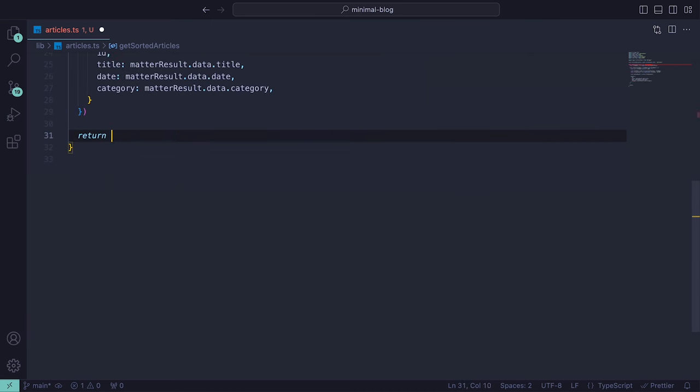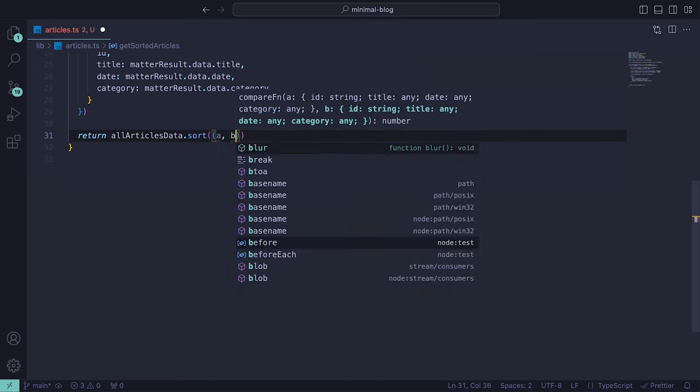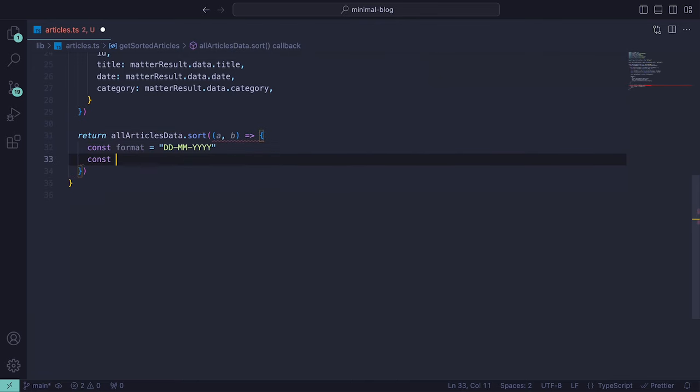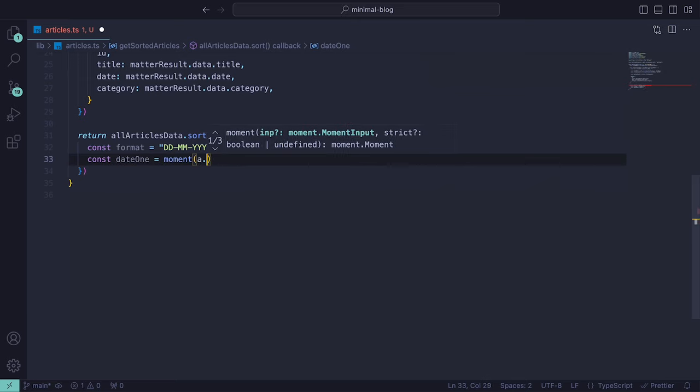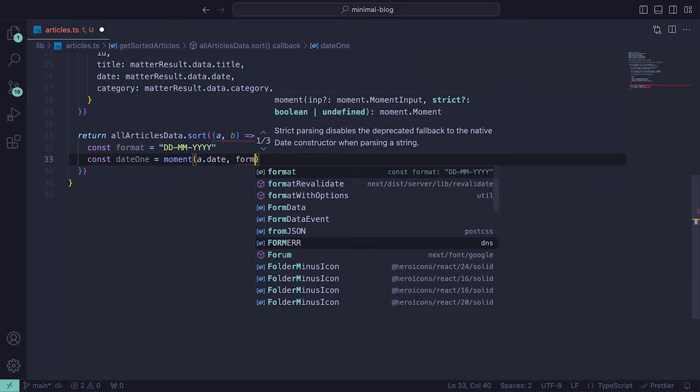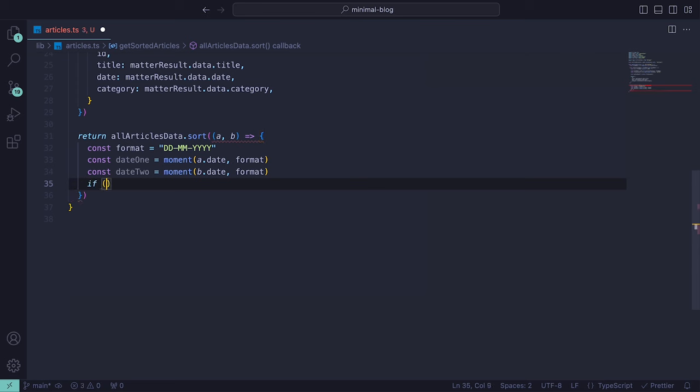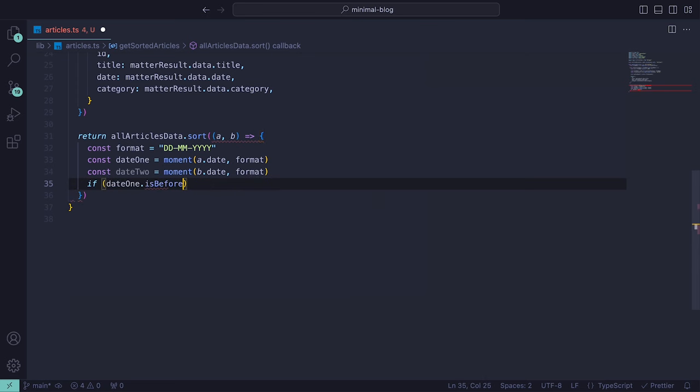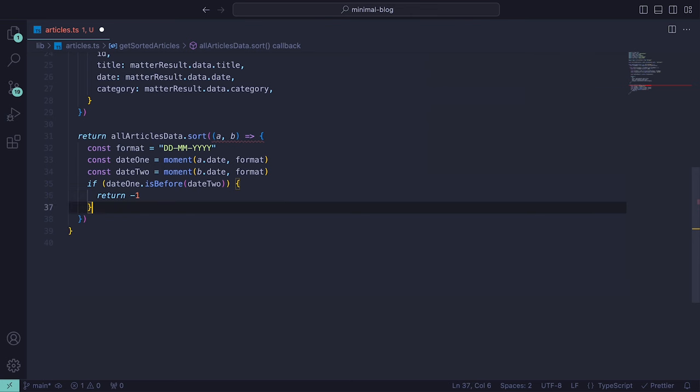For the entire function, we can then return the array by calling allArticlesData and looping through each one comparing the dates. We convert the string dates into moment.js objects which makes it easier to see if one date is before or after the other. If the date of the first object A comes before the date of the second object B, it returns 1,